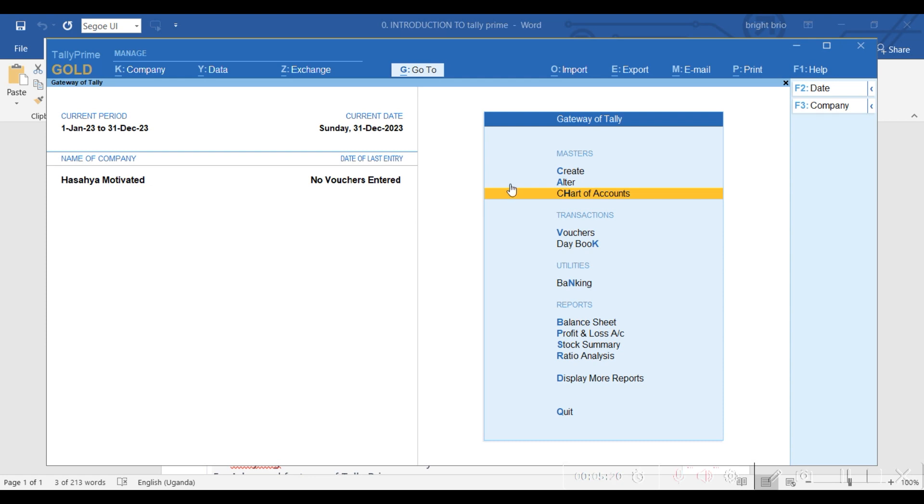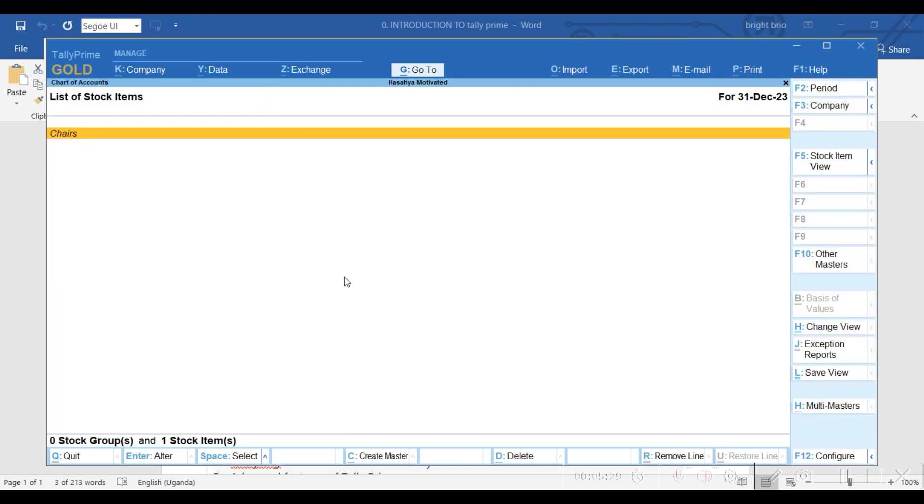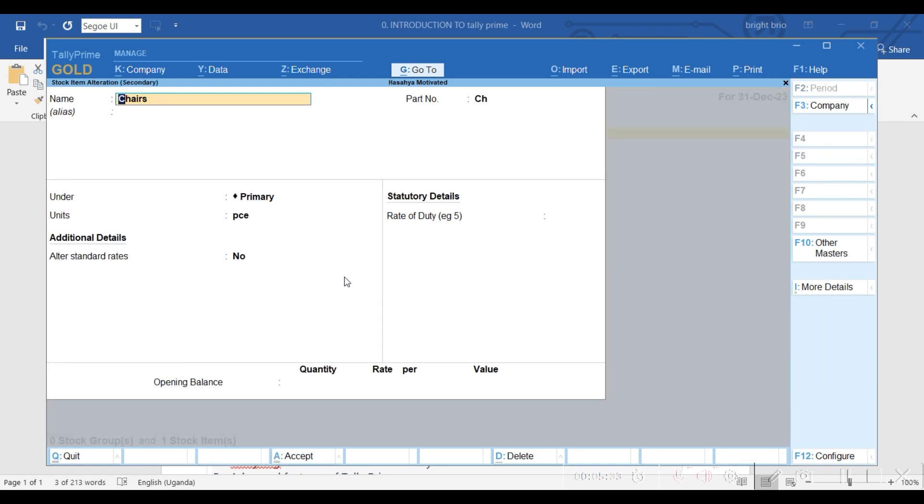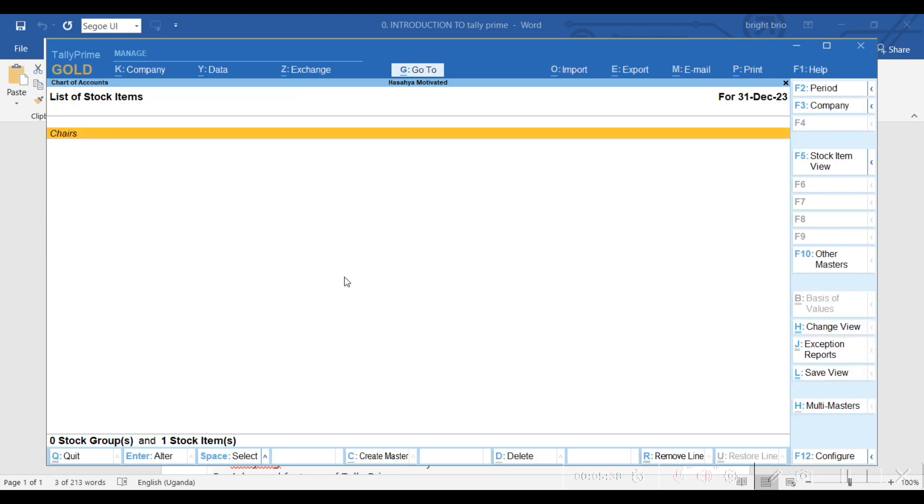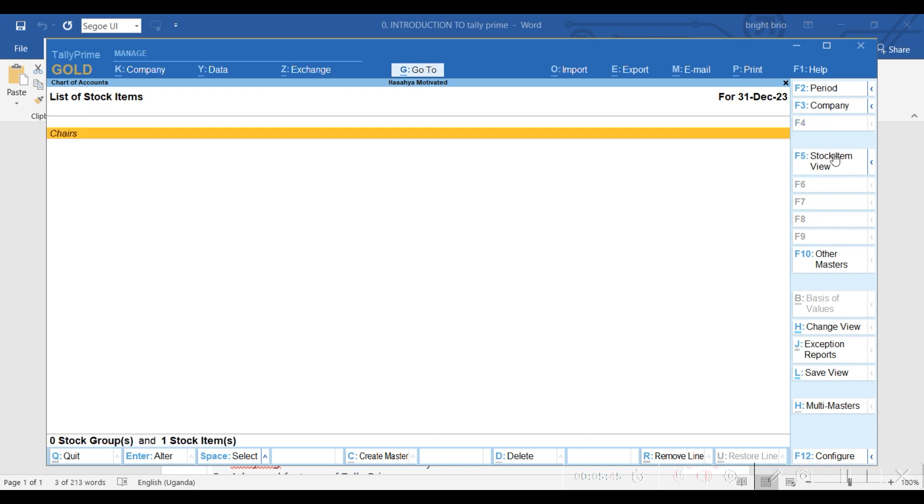To view the item, you come to Chart of Accounts, then you come to Stock Items, then you can view the item we've created, which is chairs. This is the item we created. This is how it looks like.